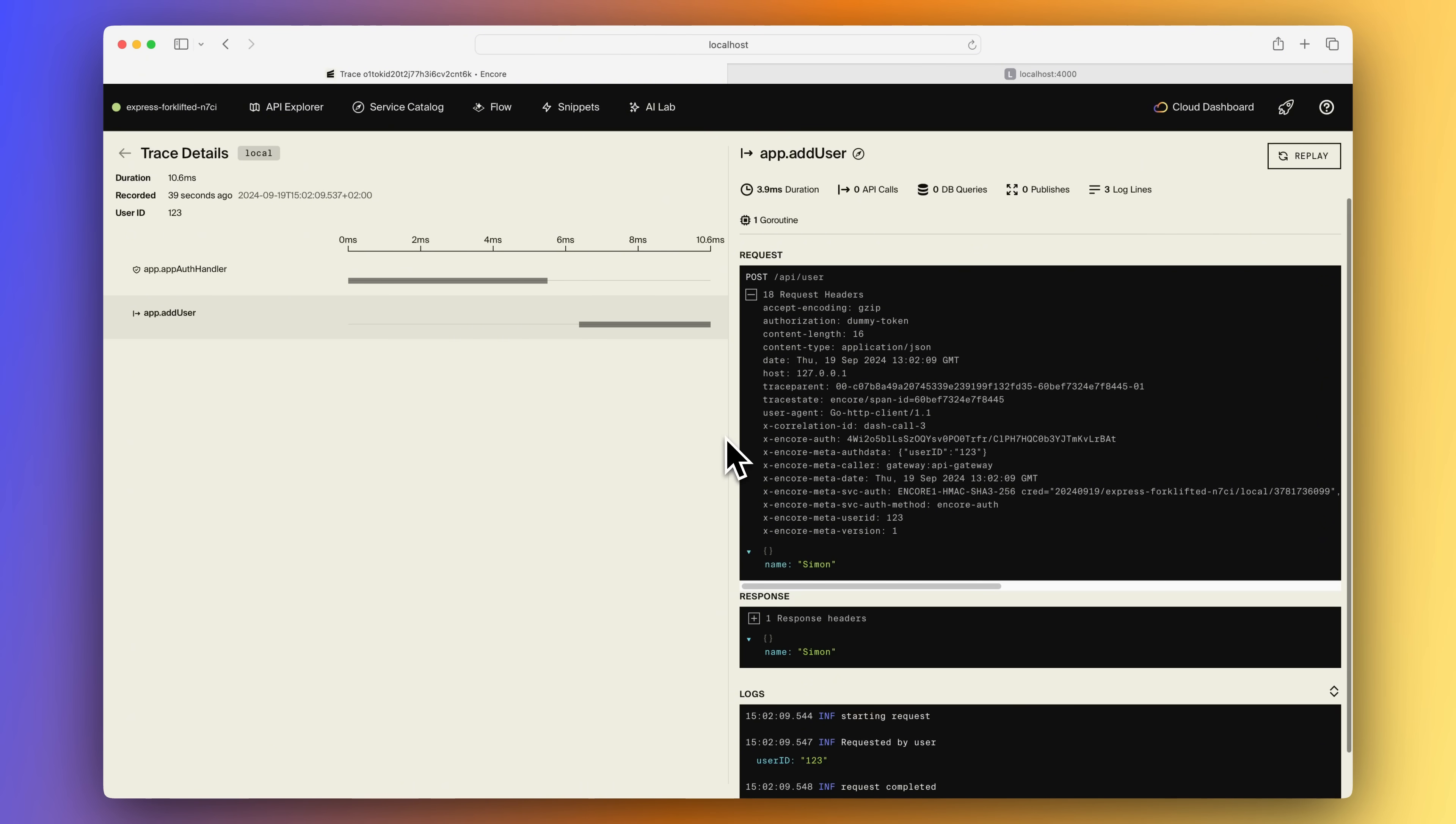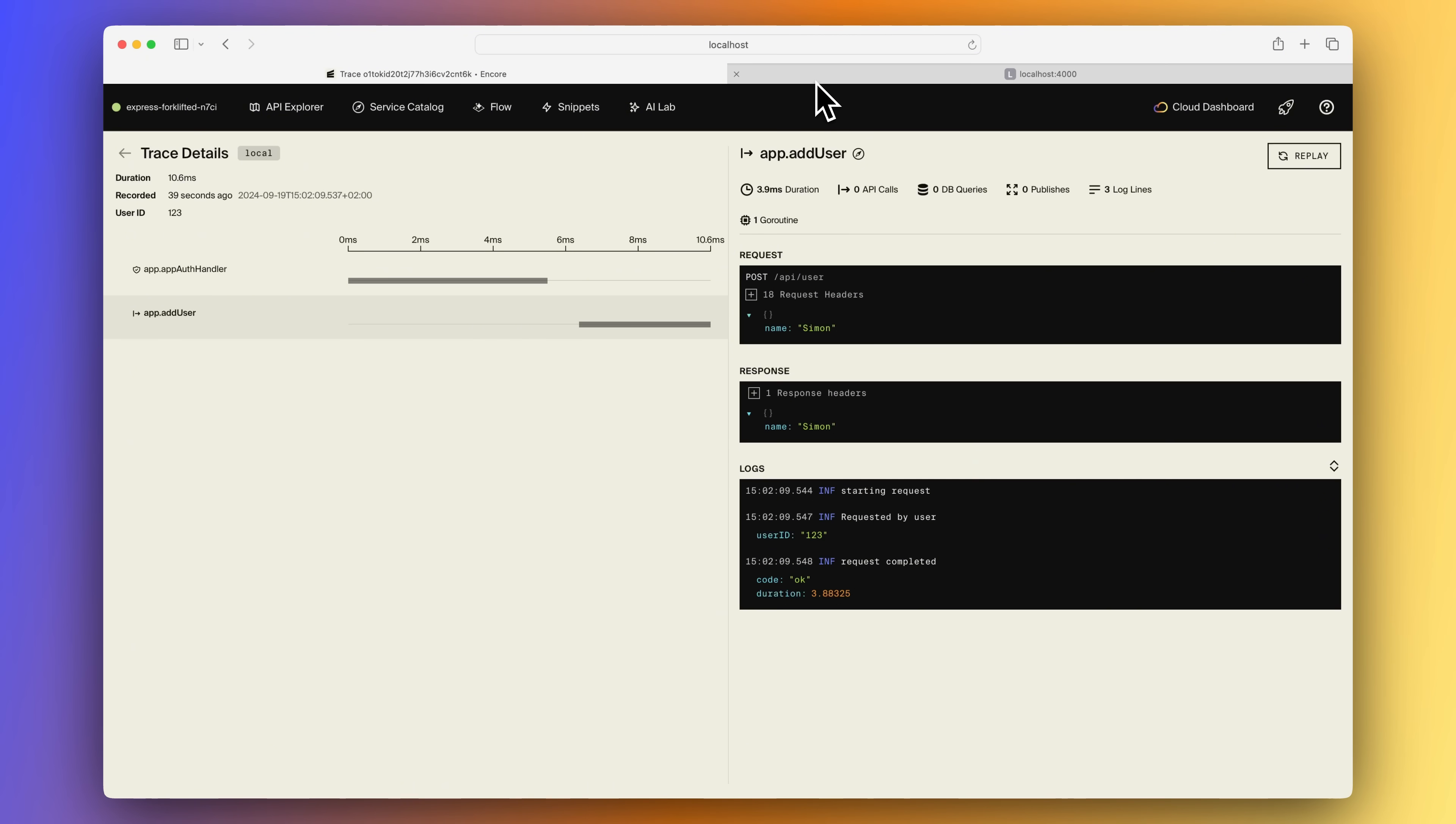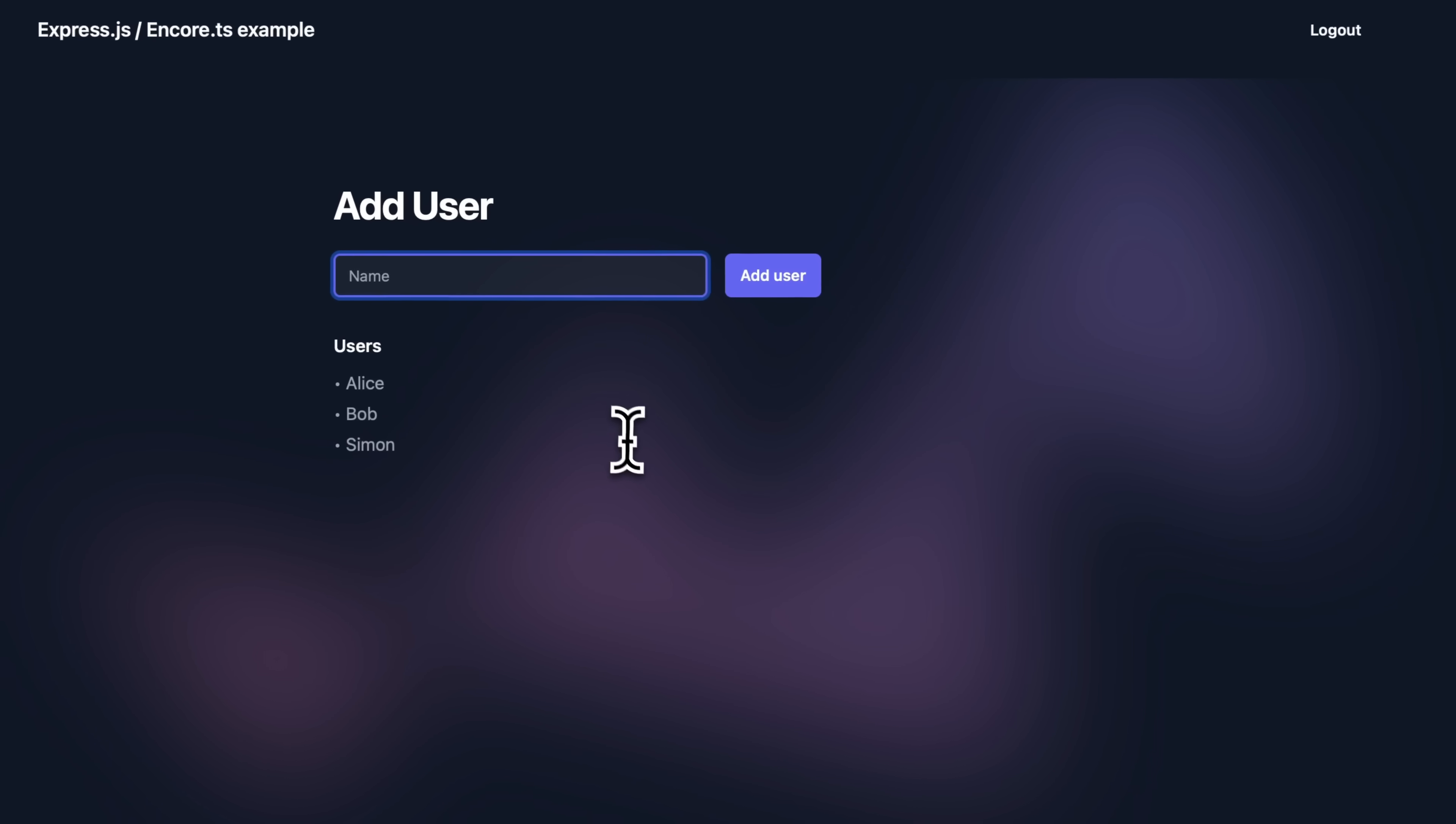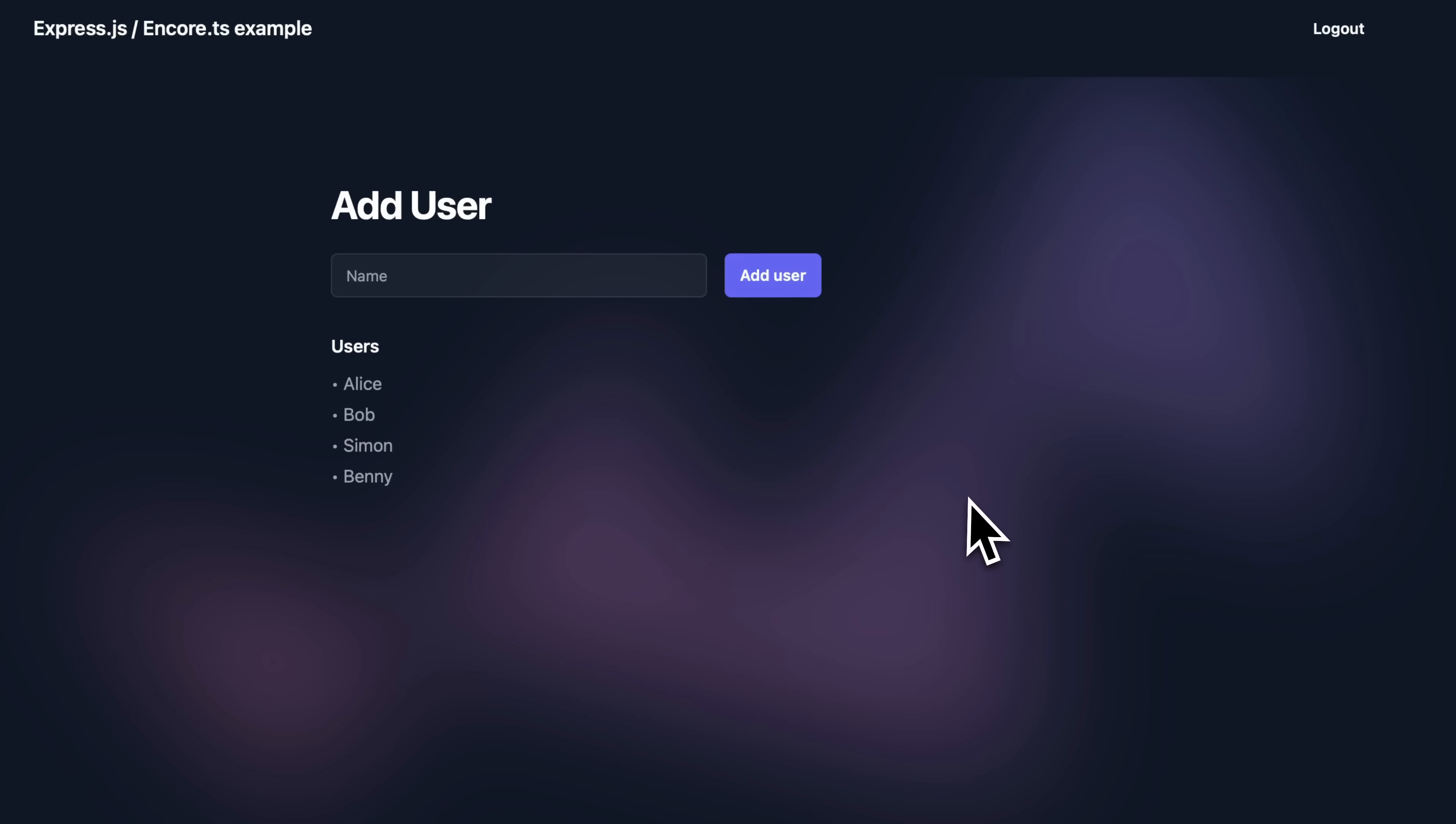Let's also verify that our front end works as expected. If we reload the page, we can see that our added user is displayed on the page. And I'm already logged in, so I should be able to add a new user. And that works as well.